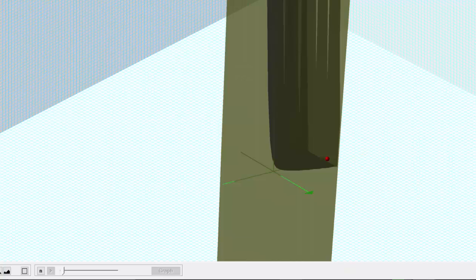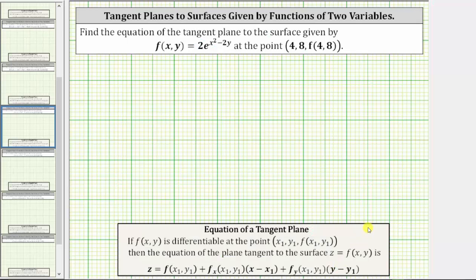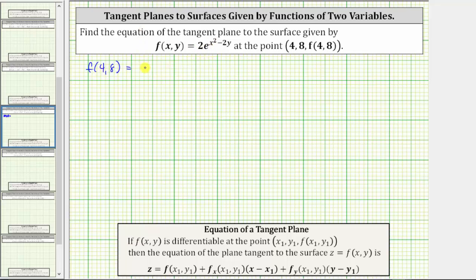Going back to our work, let's begin by determining the z-coordinate of the point of tangency, given by the function value f(4, 8). To determine f(4, 8), we substitute four for x and eight for y into the given function, which gives us two times e raised to the power of four squared minus two times eight.